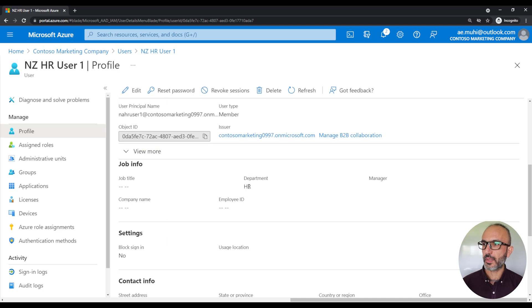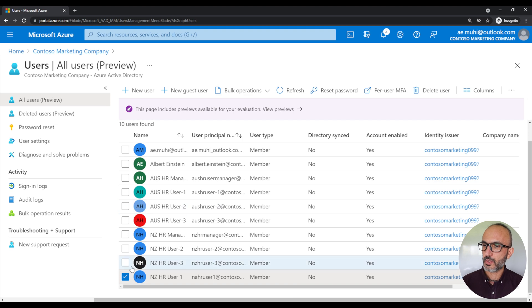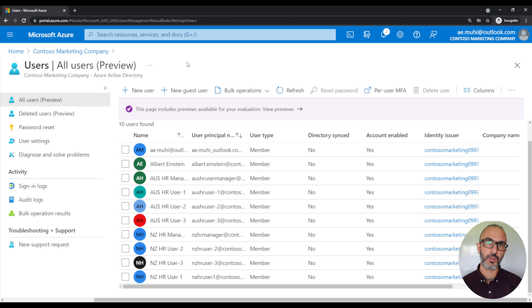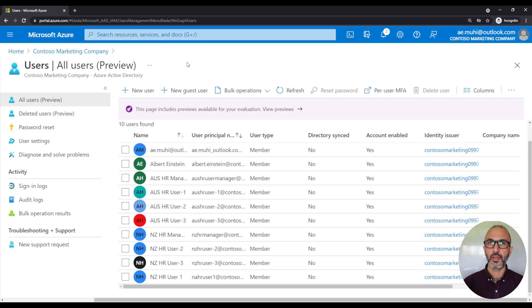For example, the user is in the department HR and the country the user lives in is New Zealand. This information is going to become useful later on. For those users, we want to create three groups: a group for the Australian employees, another group for the New Zealand employees, and a third group for the HR employees — which includes all of these employees since all of them work in the HR department. We will assign members to those groups dynamically based on an attribute of the user, such as which department they work for or which country they live in.